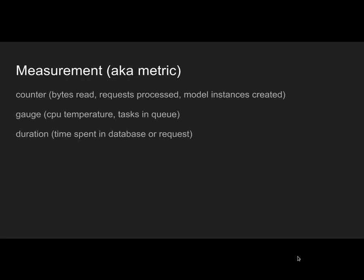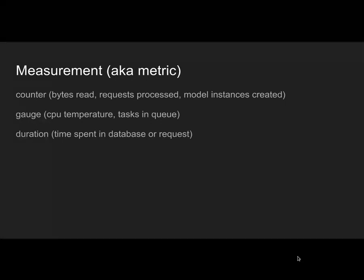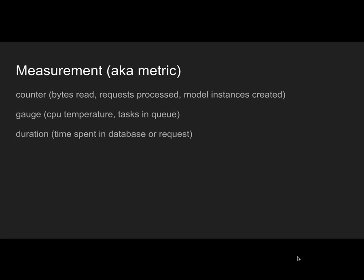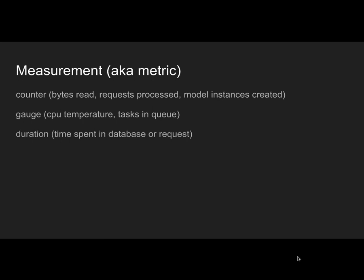First of all, some terms. I want to be able to scrape some data about our system, about Rails, about requests and stuff like that. For that we need some kind of measurements, also known as metrics. Most, if not all monitoring solutions support counters, gauge, and durations to some degree.